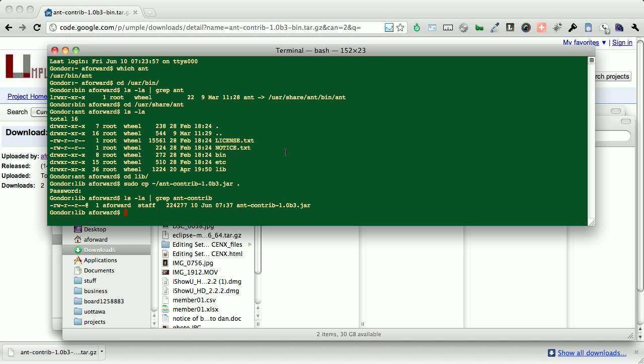From here, we can actually go and compile UMPLE. So you need to go to where you've downloaded the UMPLE source. This will be different for each machine.